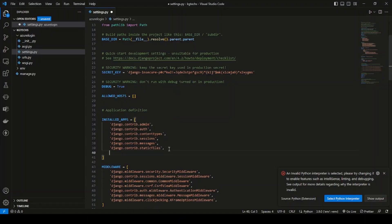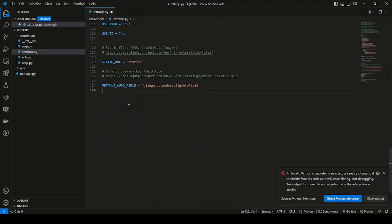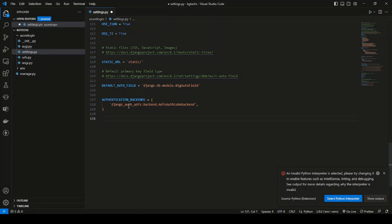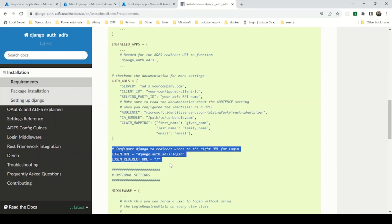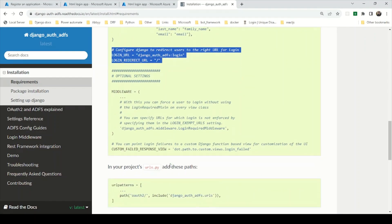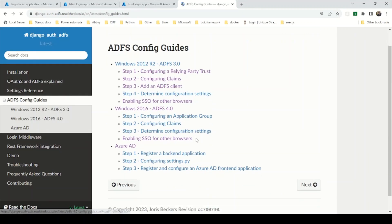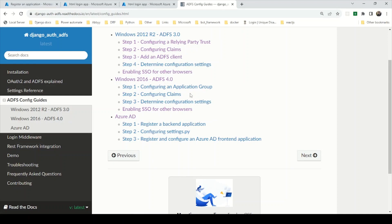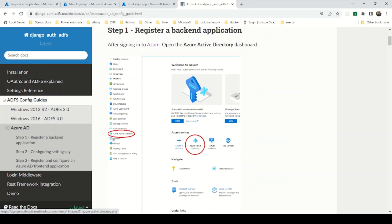I've copied 'django_auth_adfs' from the documentation and pasted it under INSTALLED_APPS. We also need to add the authentication backend — I'll copy it from the docs and paste it at the end of settings.py. Then I'll add the LOGIN_URL and LOGIN_REDIRECT_URL. For the ADFS config, navigate to the ADFS Config Guide for Azure AD in the documentation.